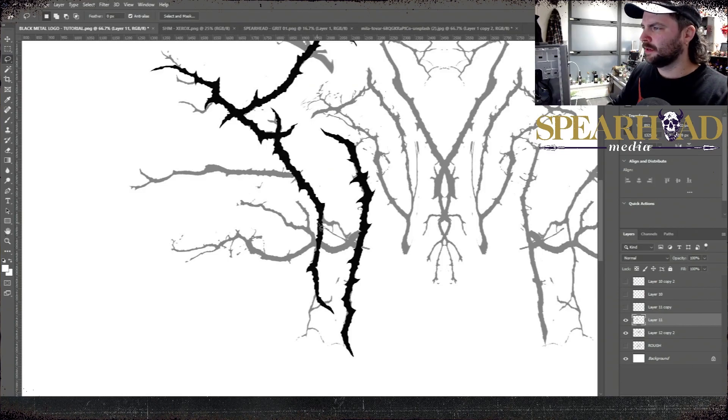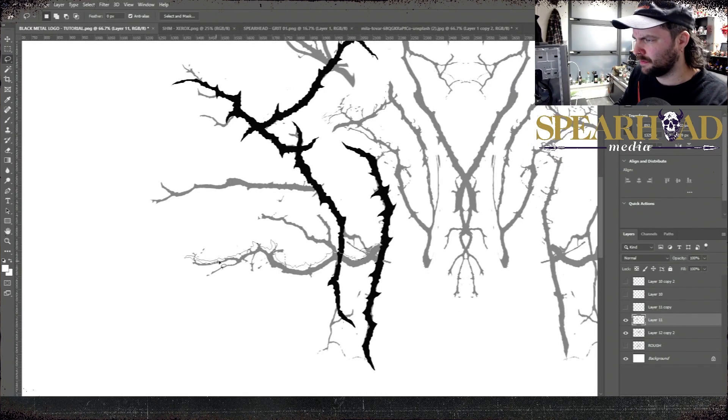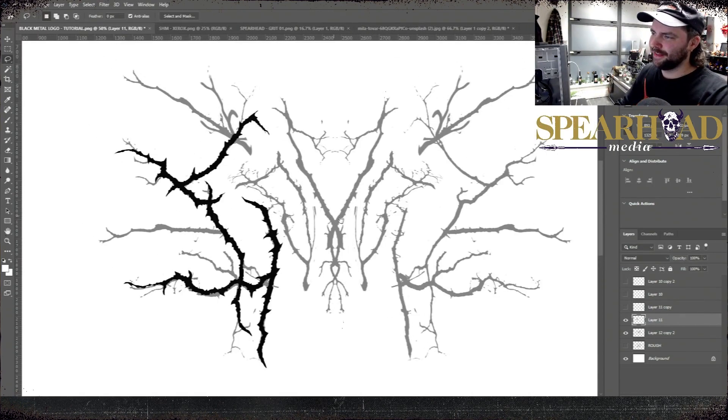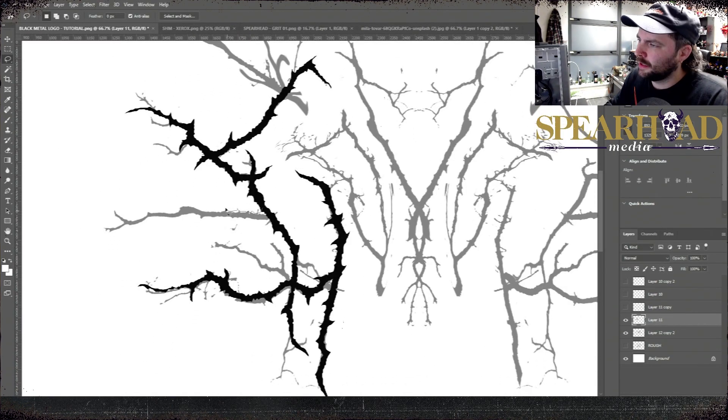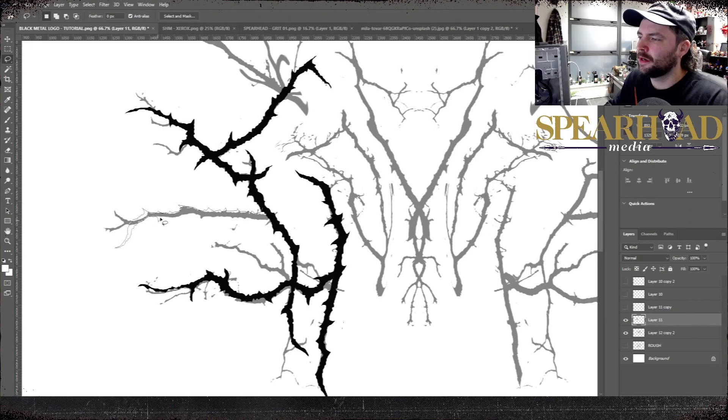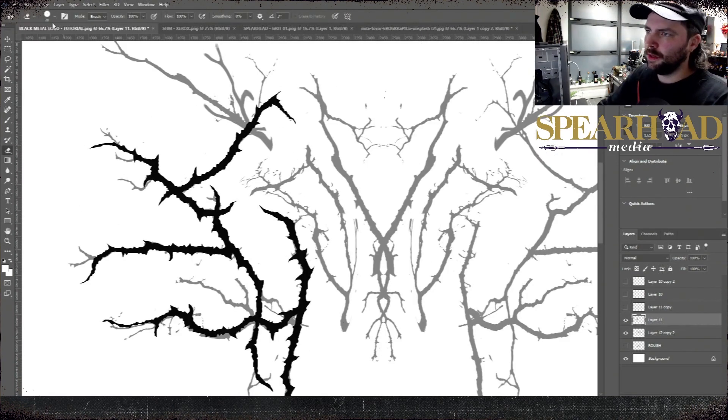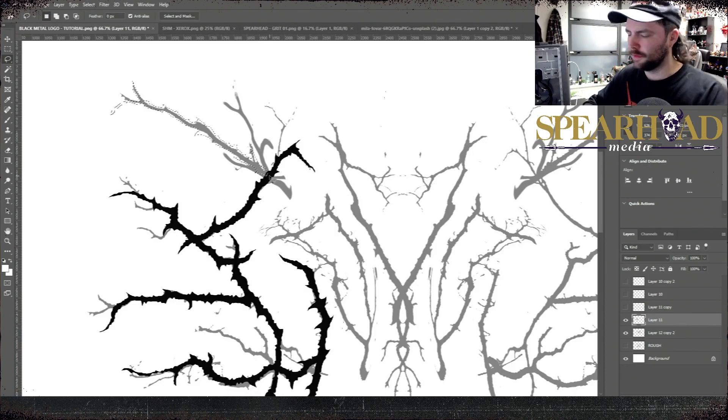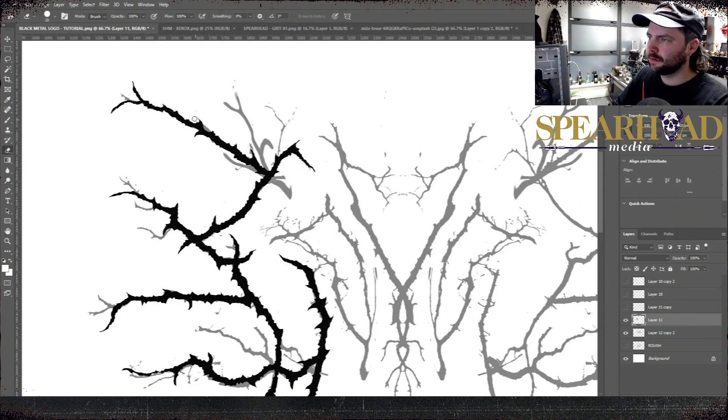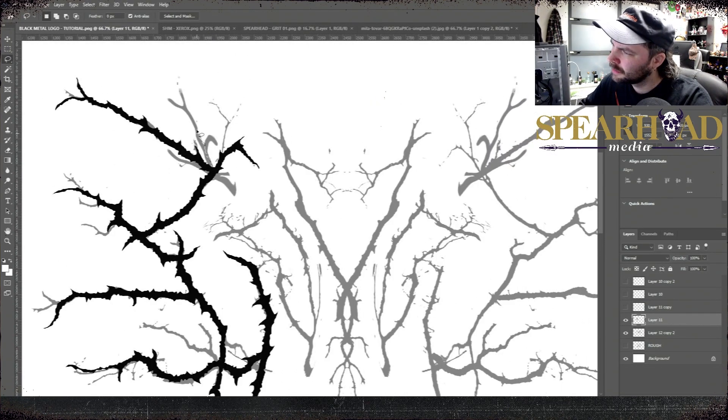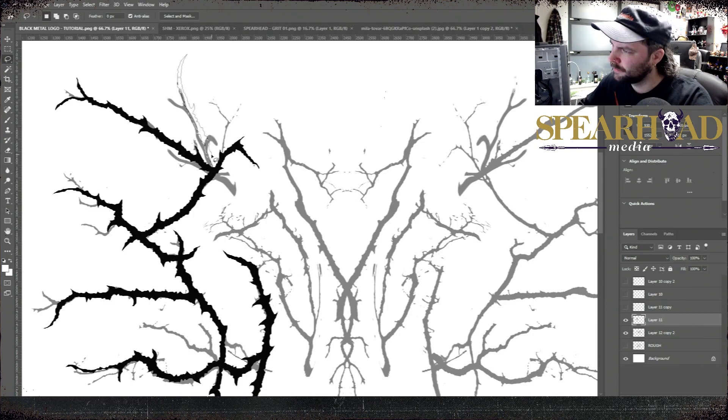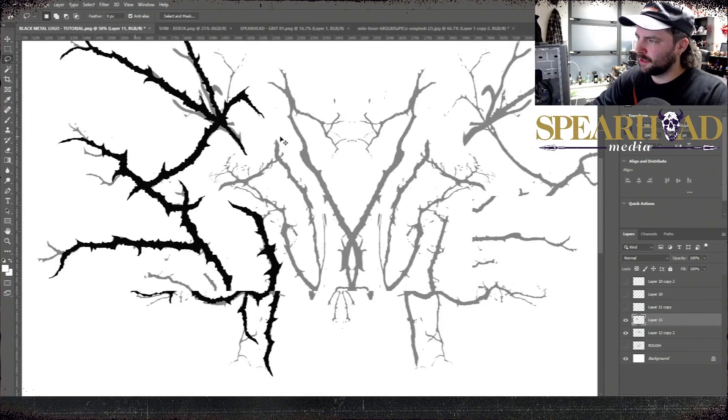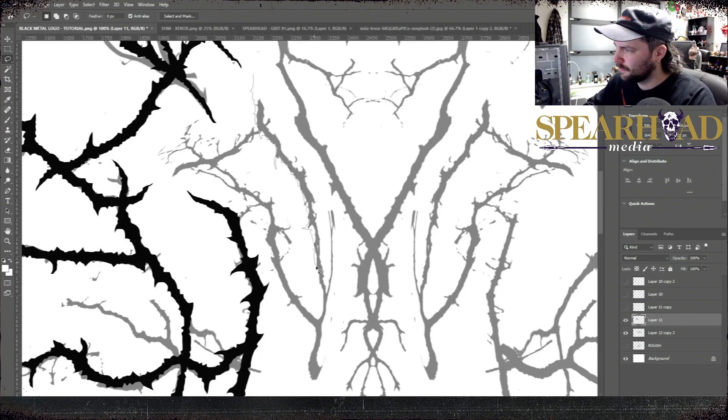Then just press Shift F5 and Enter to fill with black. That's a lot quicker than making your selection with your lasso tool and then having to get your brush tool and fill it in manually. Shift F5 and Enter will fill it with black. I'm sure on a Mac it's the same, it might be Command F5 and Enter, but it's the same thing.